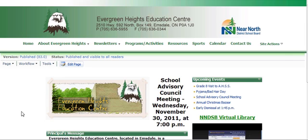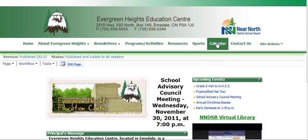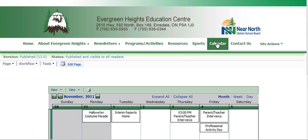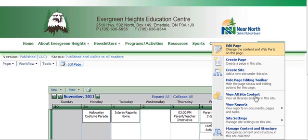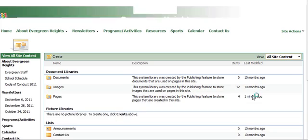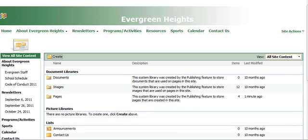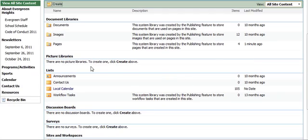If you have an item that is not showing up on the upcoming events, but it is in your calendar and you've done it for a later time, select Calendar, and then go to Site Actions. Go to View All Site Content, and then scroll down in your lists, and here's the local calendar.